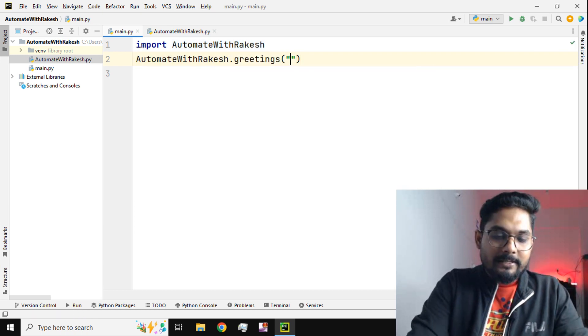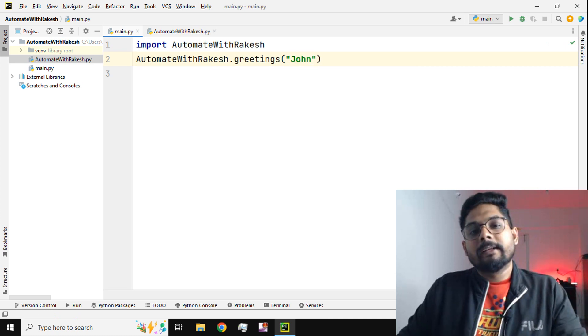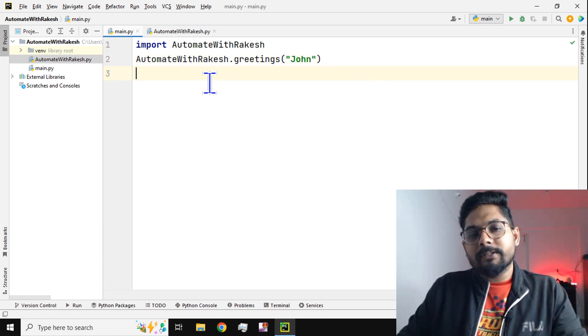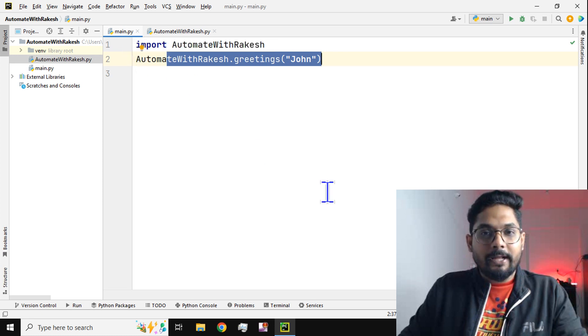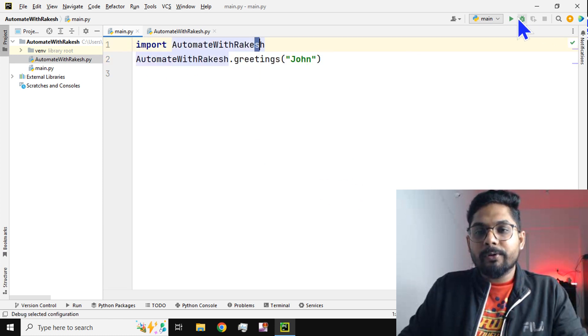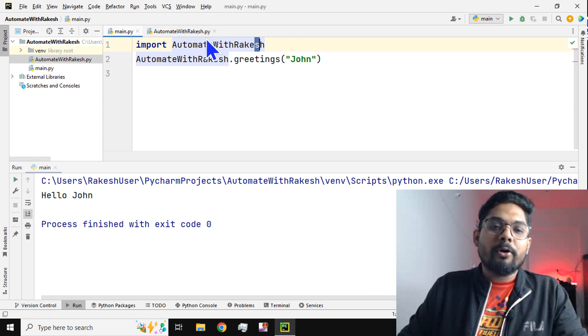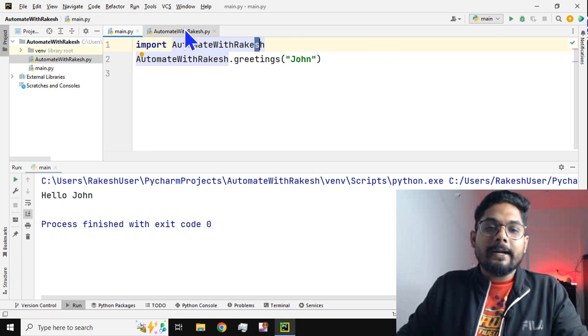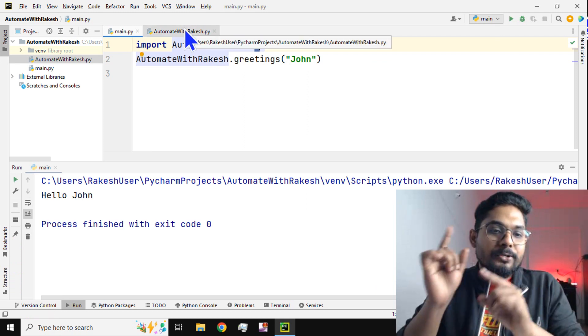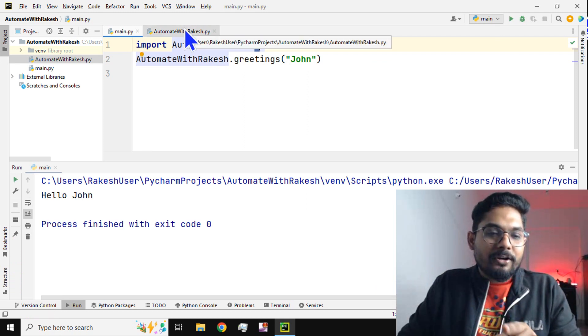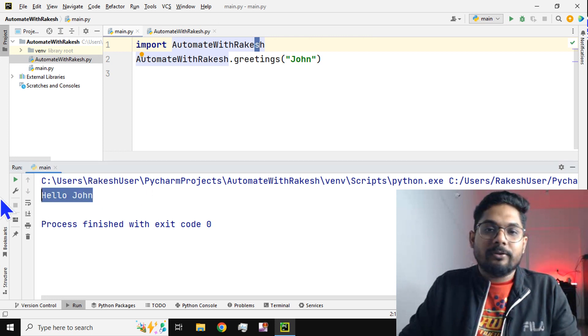Now I am not writing any print command in this main.py file because I am using a module. If I run it, the John data will pass to that function and it automatically prints 'Hello John'.